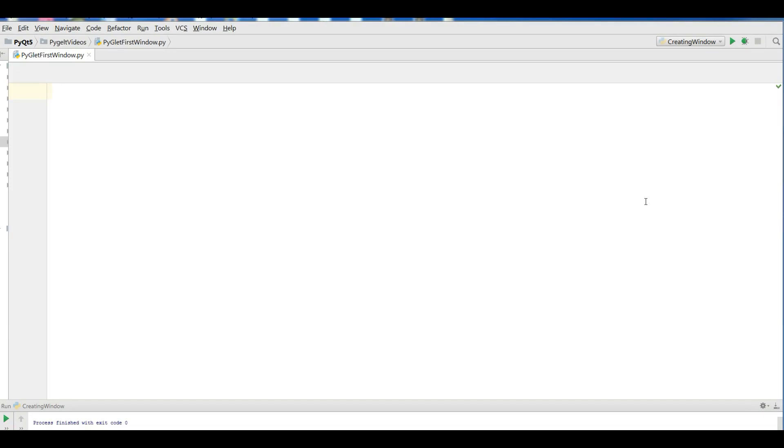Hello friends, I'm Parvez and this is our first video in PyGlet application development. In this video I'm going to introduce PyGlet, show you how to install it, and we will make our first window in PyGlet.